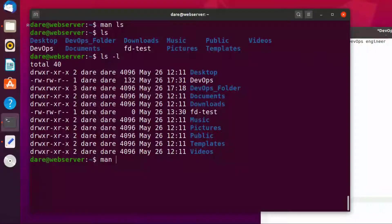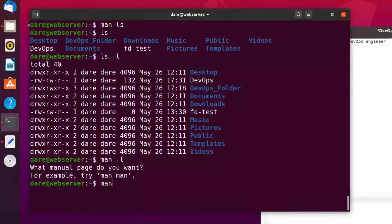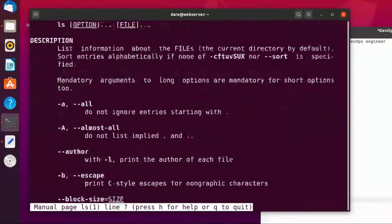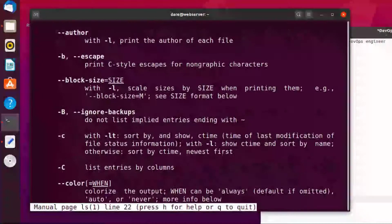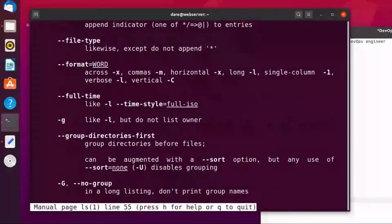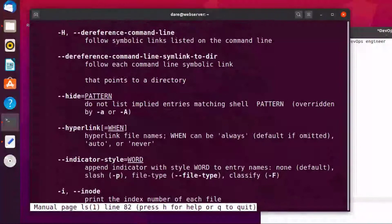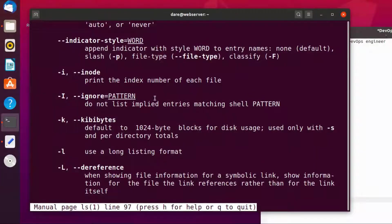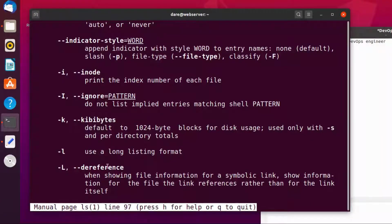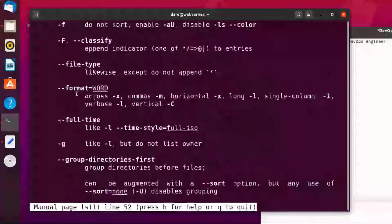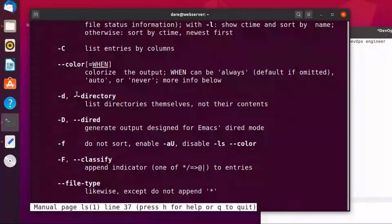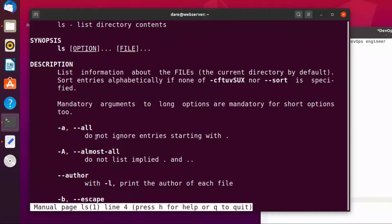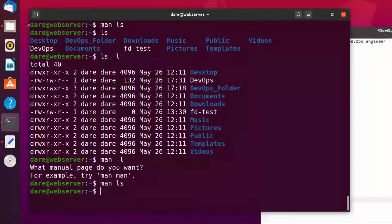So the minus l is giving us more information. Let's see what the manual has to say about minus l. Let's scroll and look for minus l. Oh there we go, it says use a long listing format. See? So if you did another type of flag, there's another one with minus a. It says do not ignore entries started with dot. Let's try that.